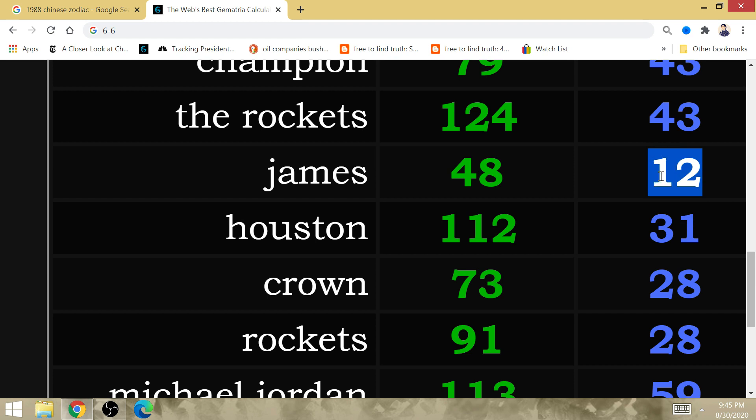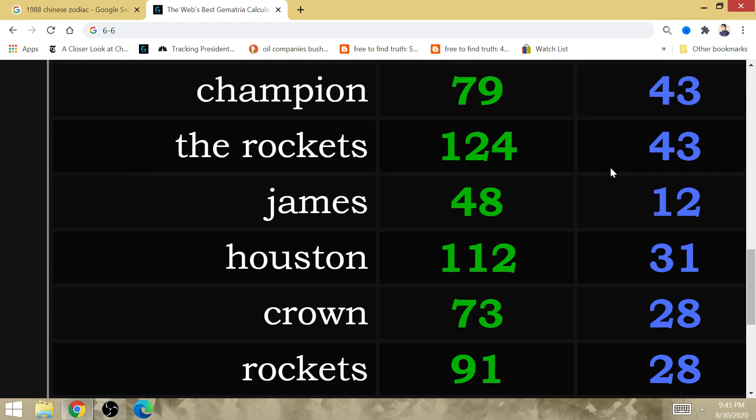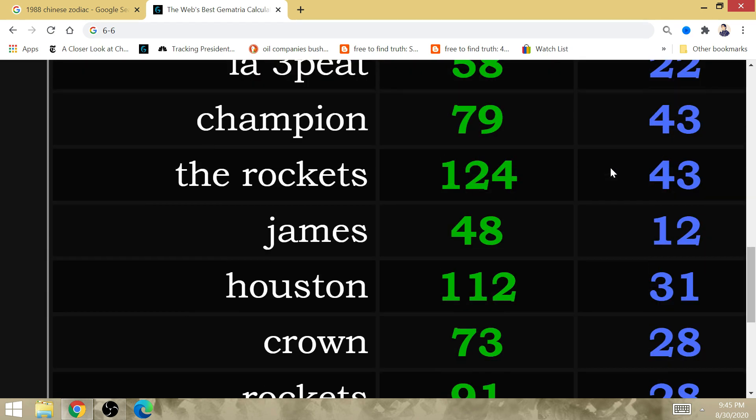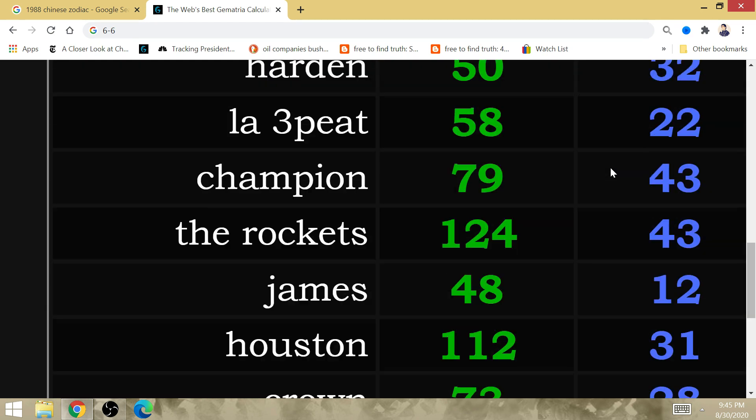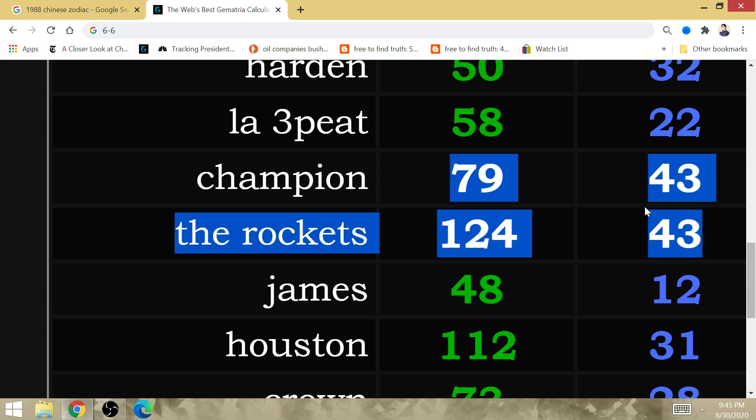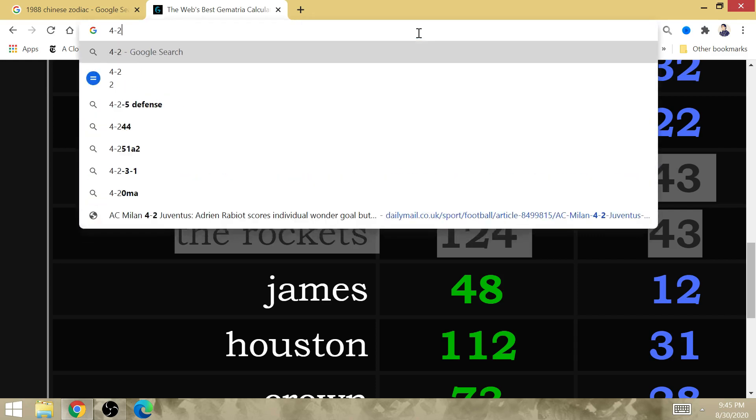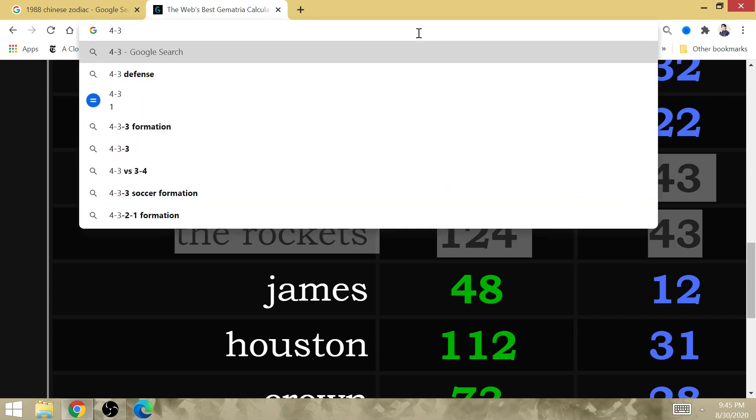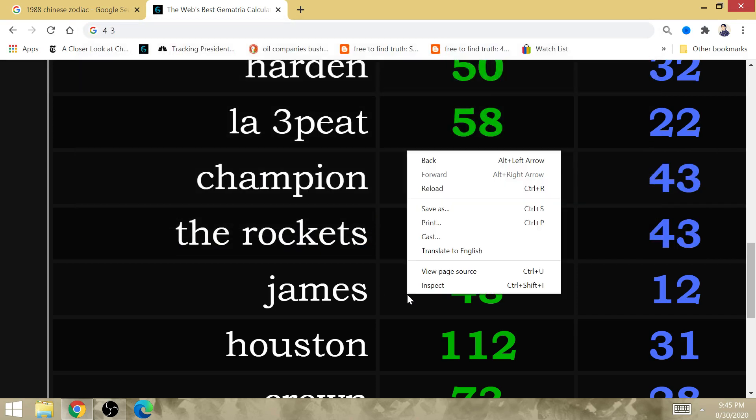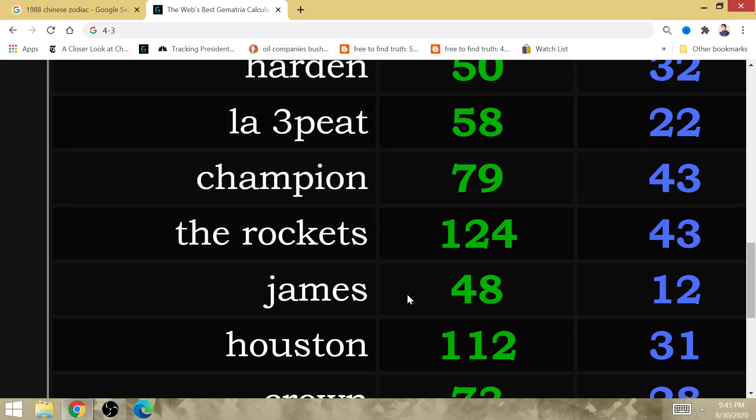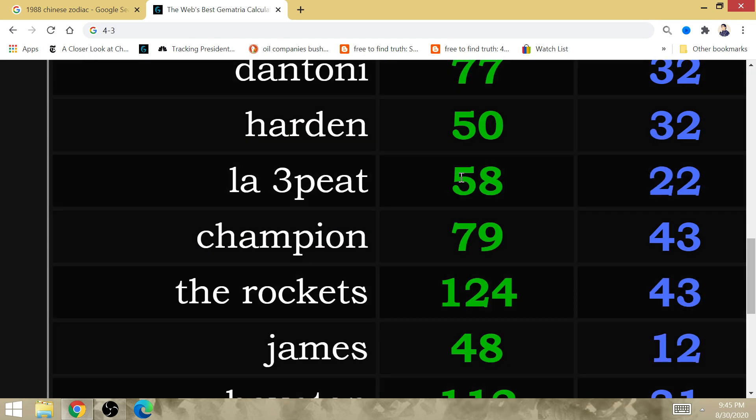James has gematria of 12. The Rockets play 12 total games in the postseason this year. It is the Rockets who are going to lose game 1 to the champion. The Rockets at 4-2 would have a 4-3 record in the postseason. L.A. three-peat has gematria of 22. The series is going to be tied 2-2.